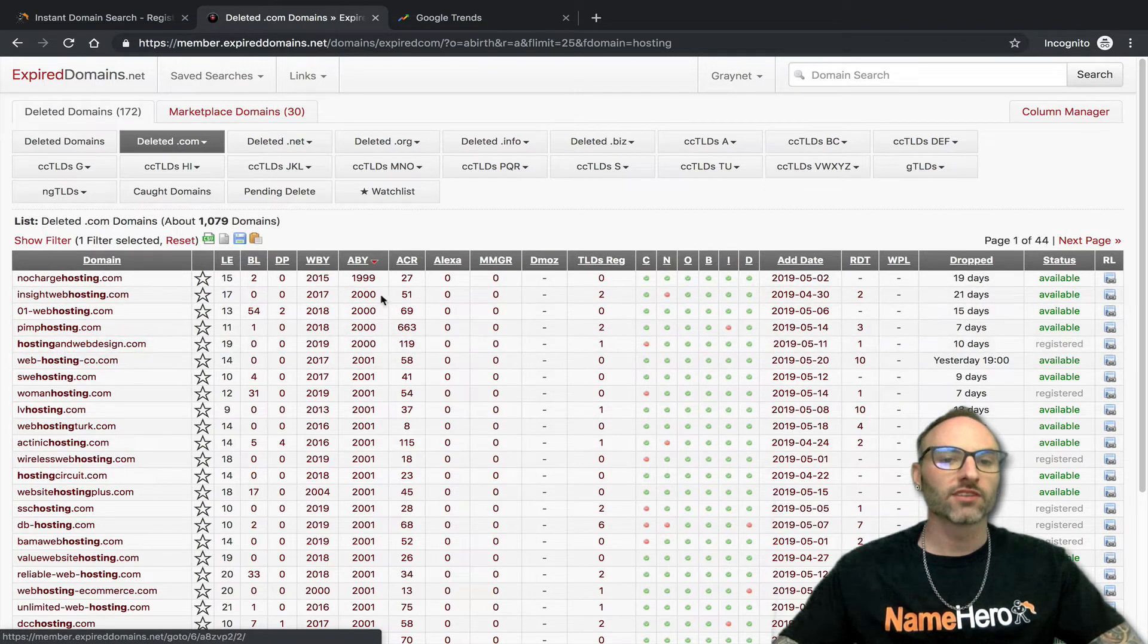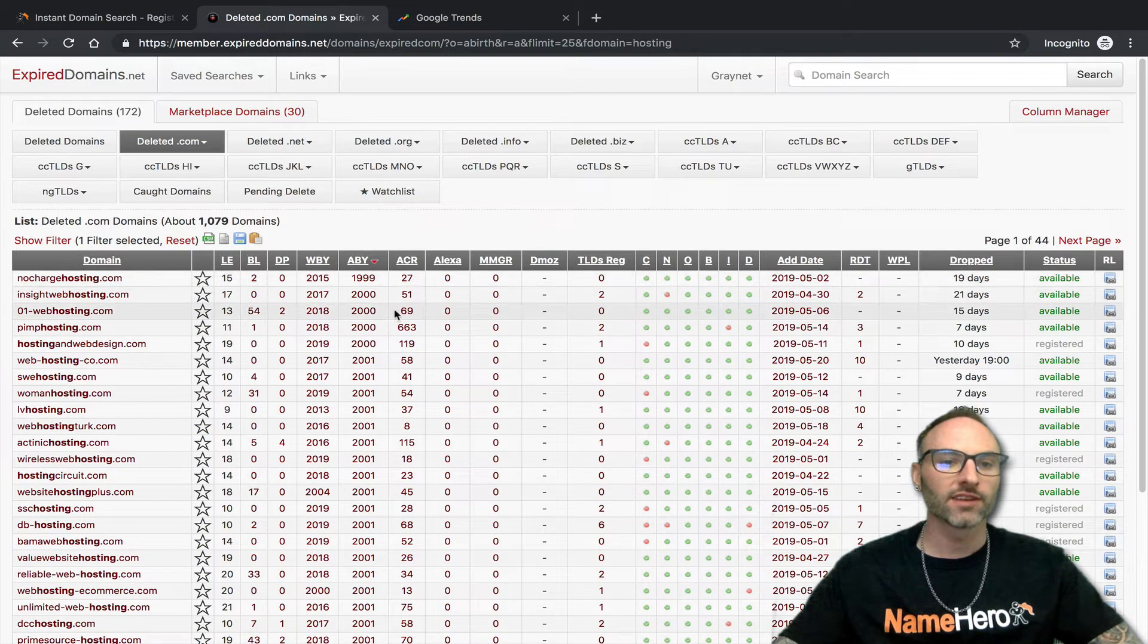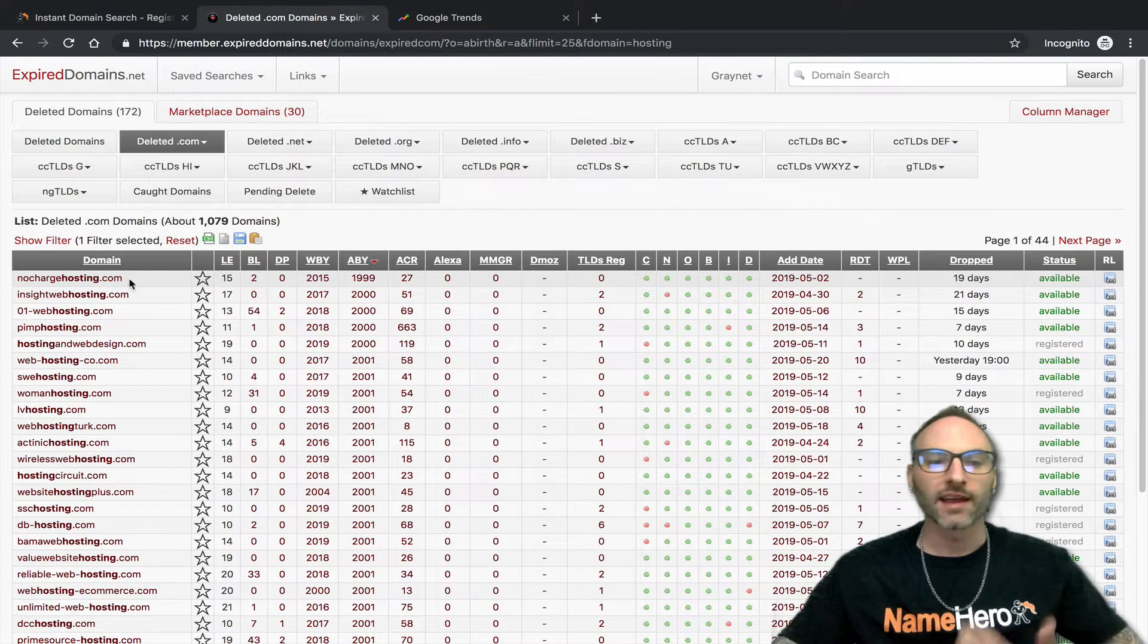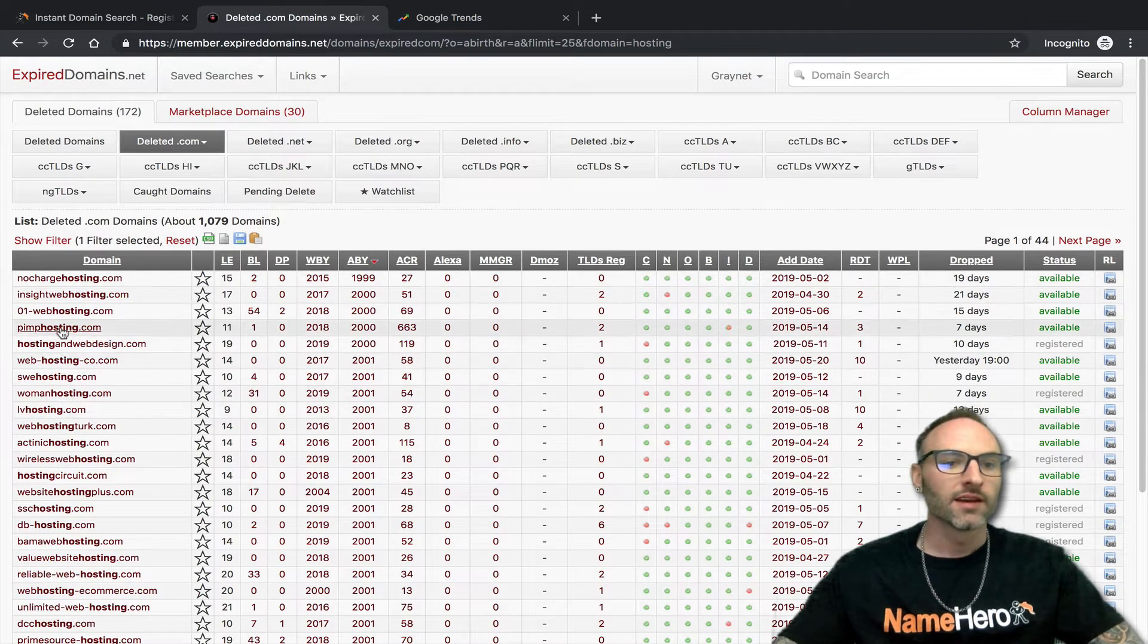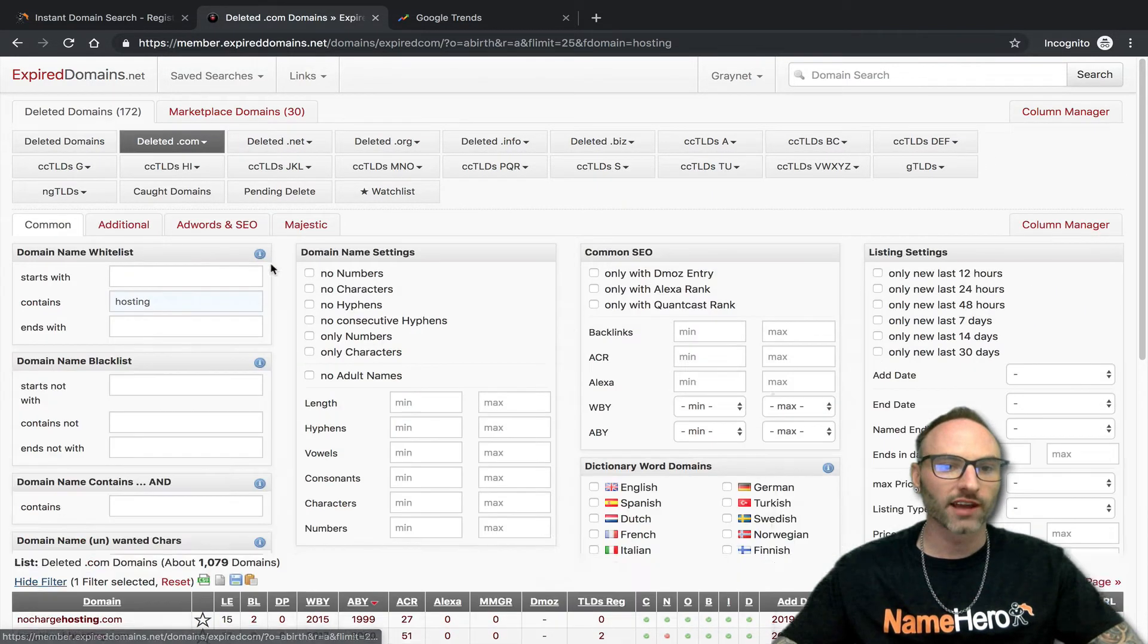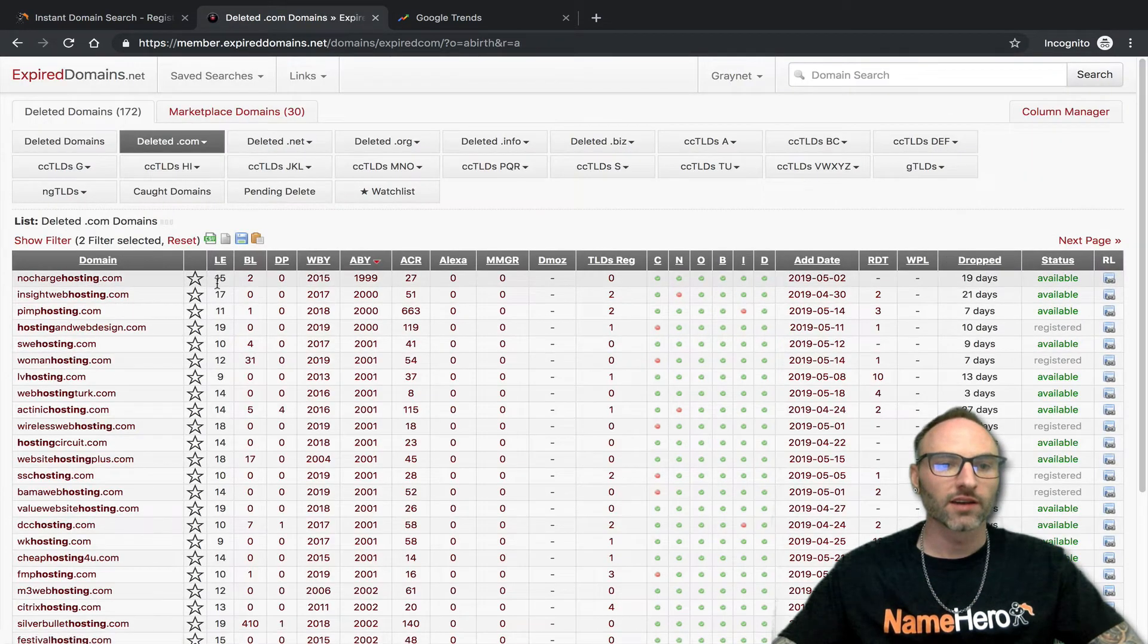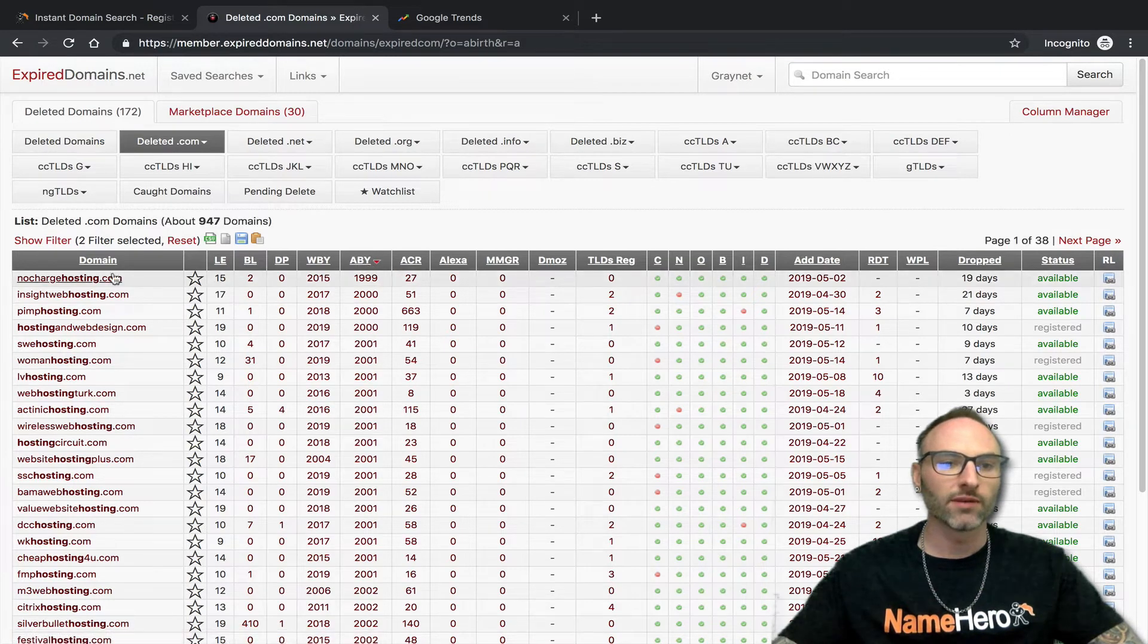I like to do this because a lot of times I can find really good domains that people had registered and hung on to for many years but then failed to renew. Look at this one, nochargehosting.com. It was dropped 19 days ago. You can kind of go down this list. Let's try to apply a filter now. Let's just try to remove the hyphen, remove the hyphen and apply.